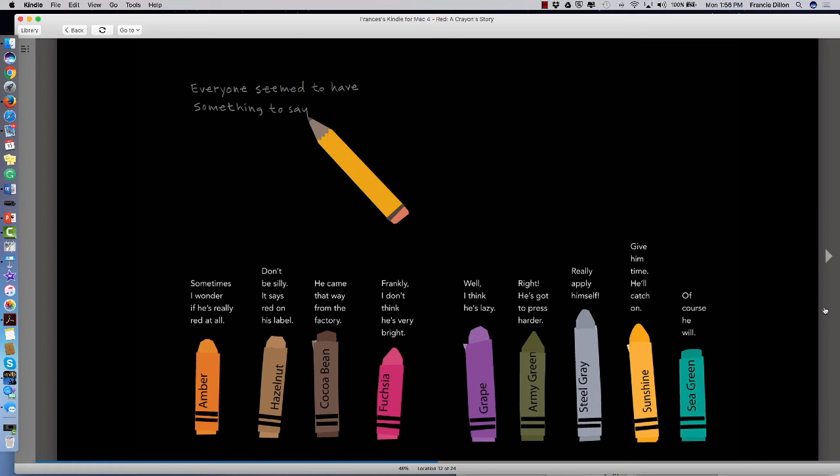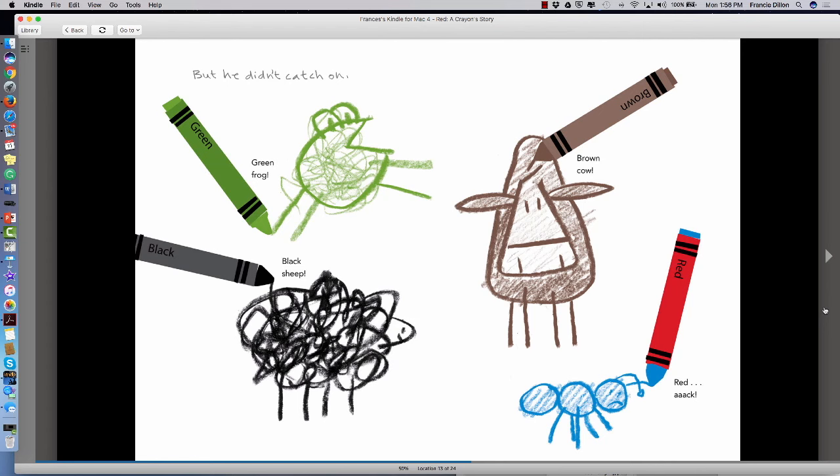Everyone seemed to have something to say. Sometimes I wonder if he's red at all. Oh, don't be silly. It says red on his label. He came that way from the factory. Frankly, I don't think he's very bright. Well, I think he's lazy. Right. He's got to press harder. Really apply himself. Give him some time. He'll catch on. Of course he will.